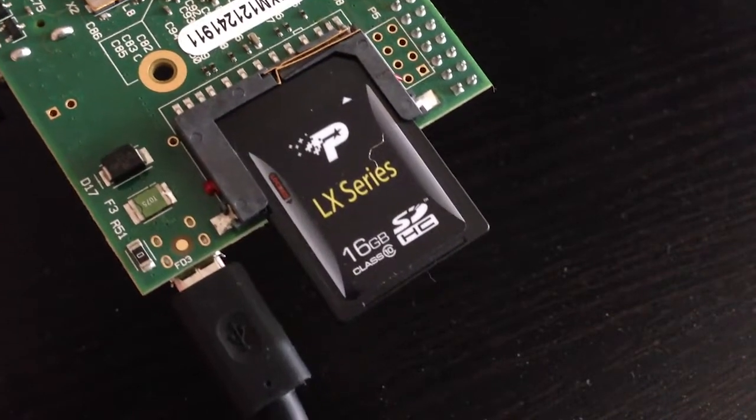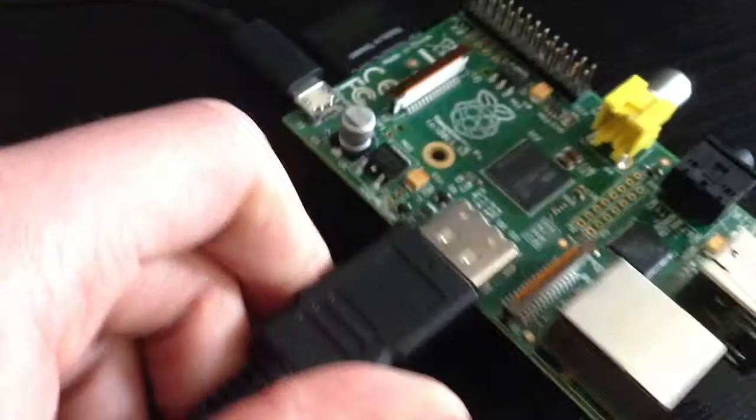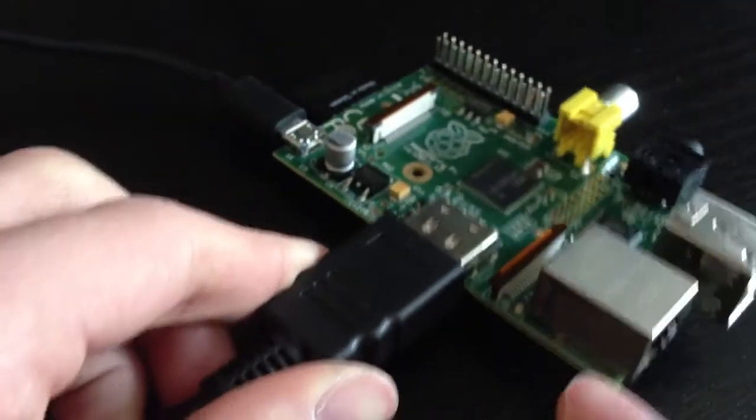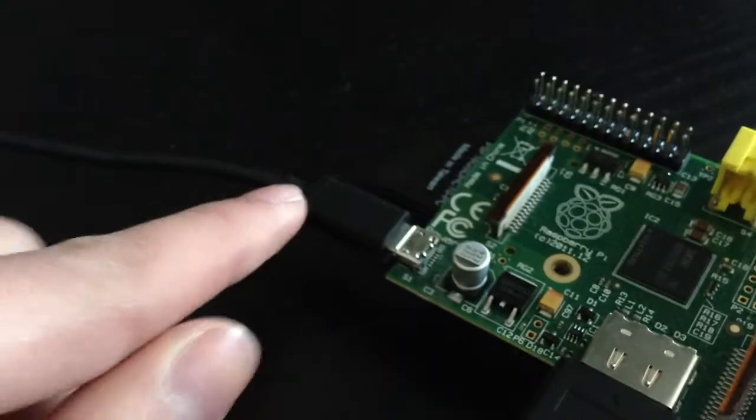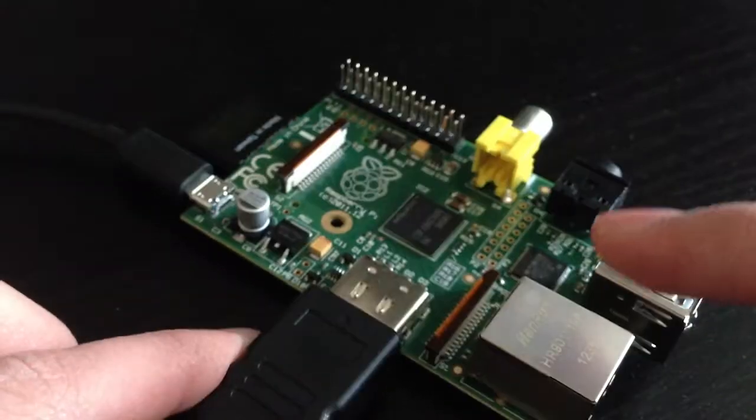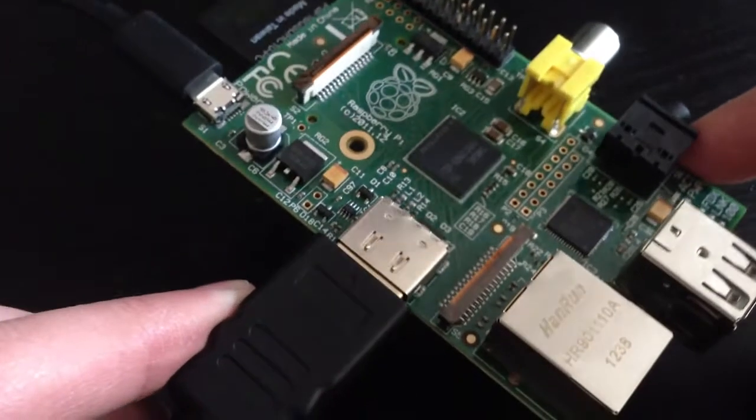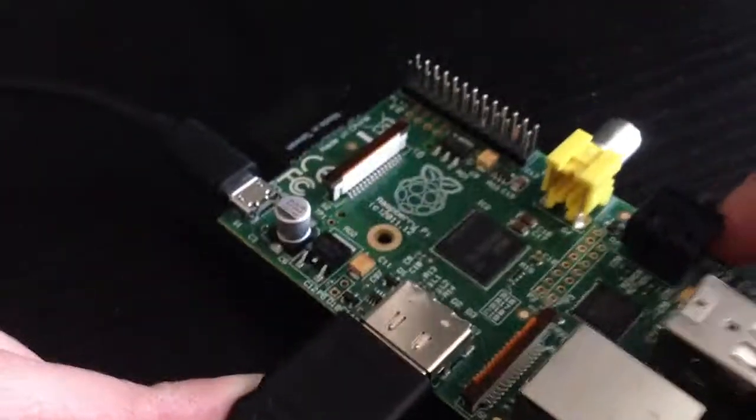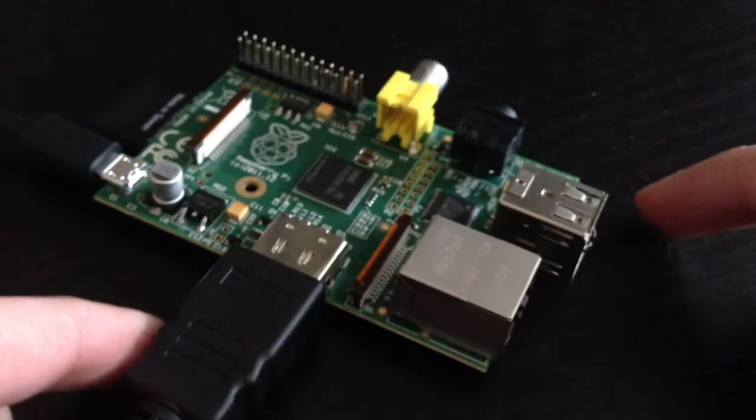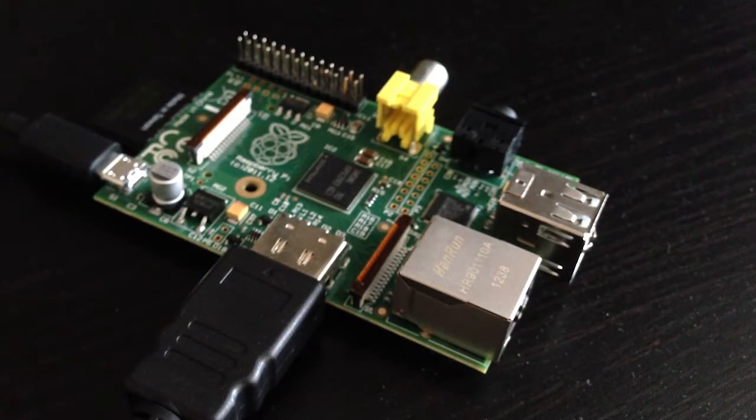Alright, so the SD card is in the Raspberry Pi. It is connected to my TV and connected to power. The other end isn't plugged in yet, hence the light being not on. So let's go ahead and look at the first boot together. I'm gonna plug it in and see what happens.